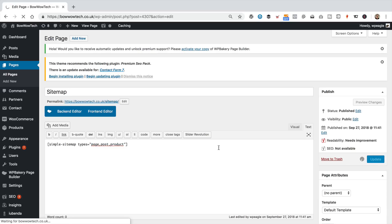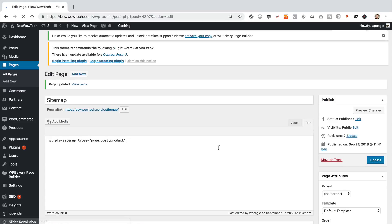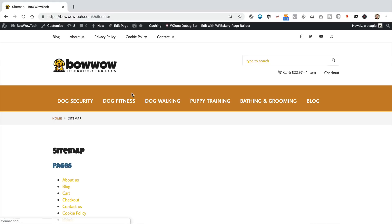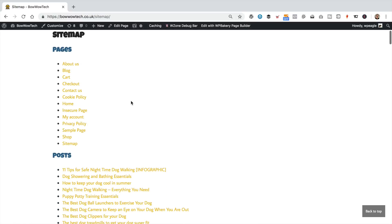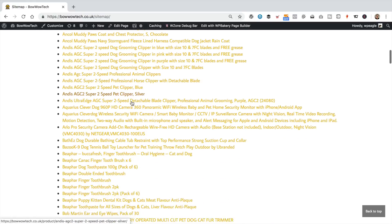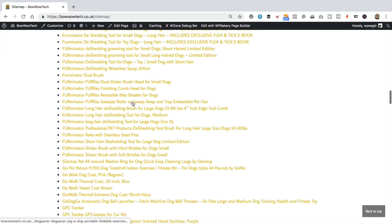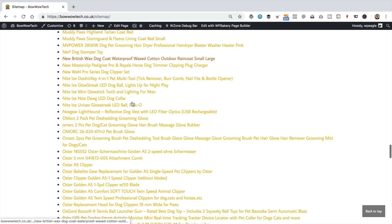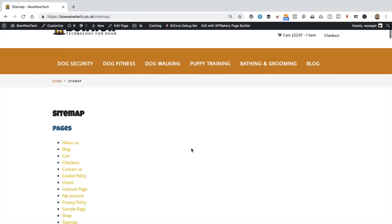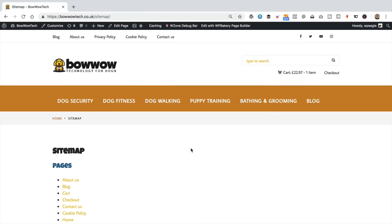So, I'm saving the page. Now, let's take a look. So, now we've got pages, we've got our posts, and we've got our products, which there are quite a few on this site. So, there we go, we've got a lovely sitemap.